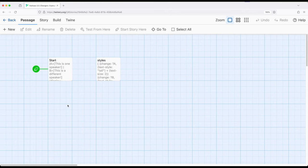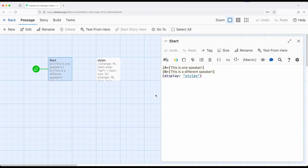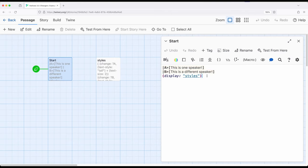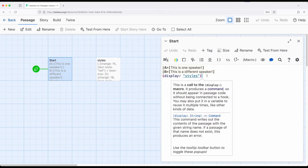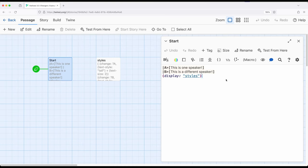Let's look at this example. I'm going to start here, and we have two different hooks, each of which has a name tag, A and B. And then I'm using the display macro, which allows us to include the contents of another passage in the current passage.